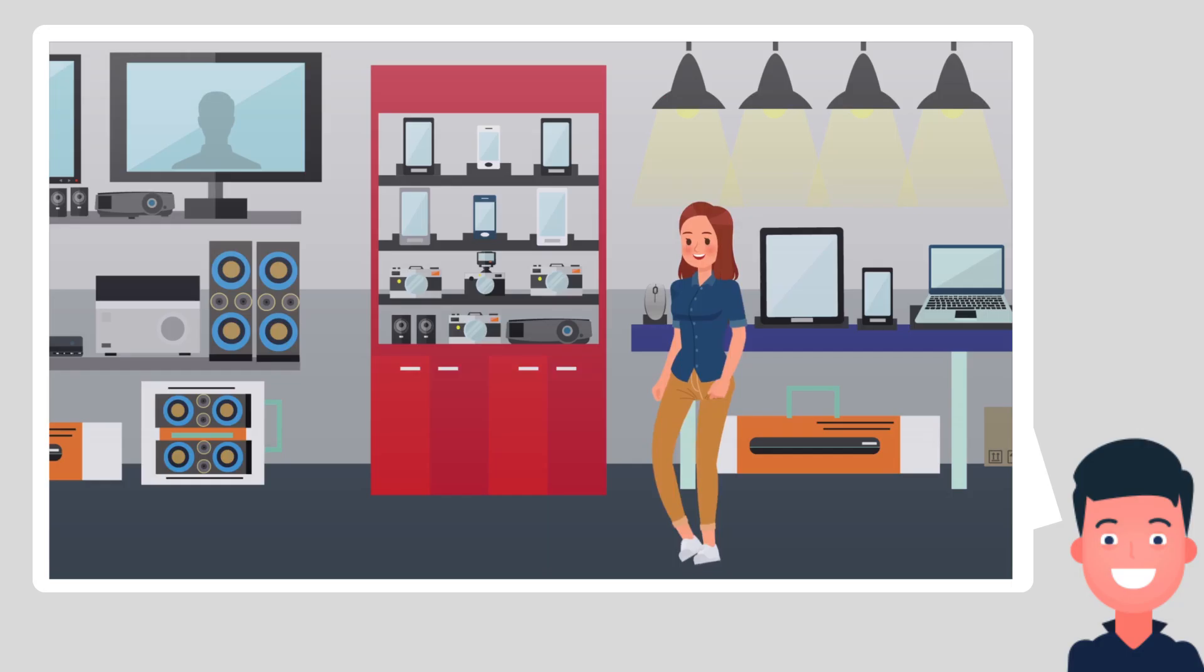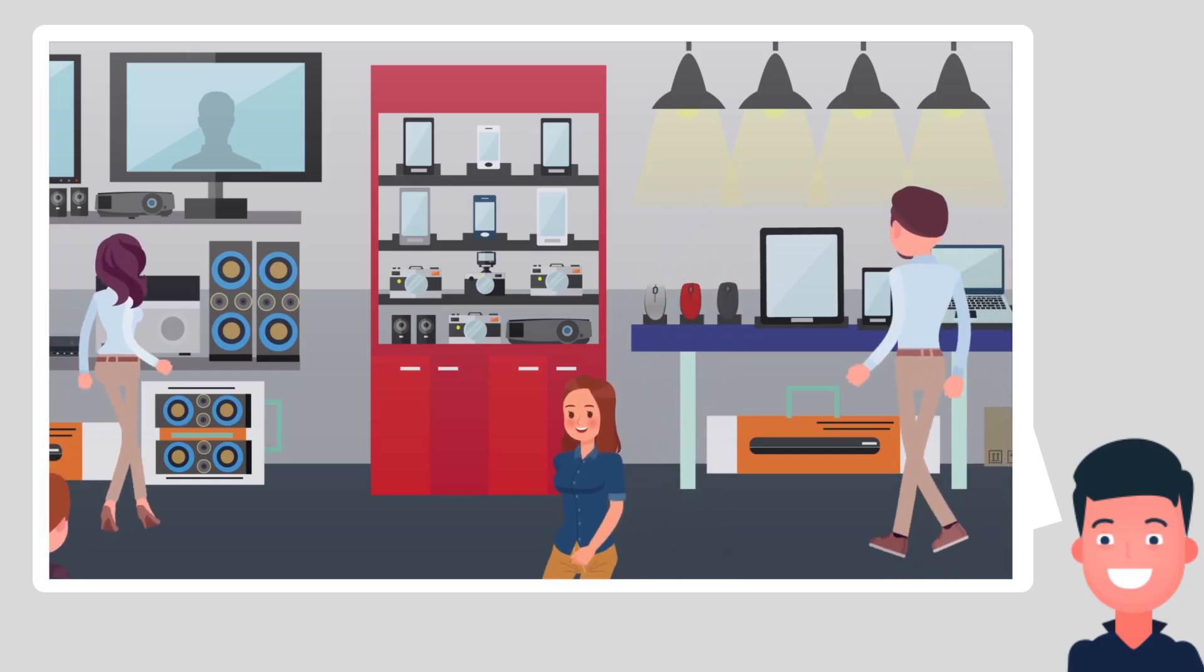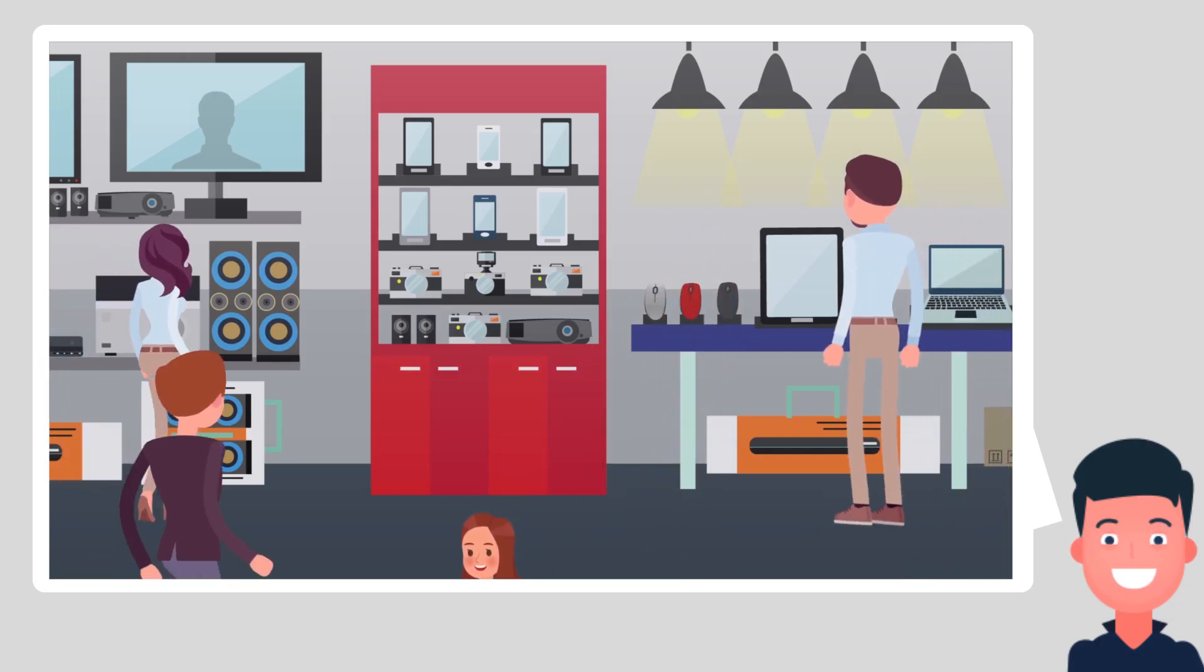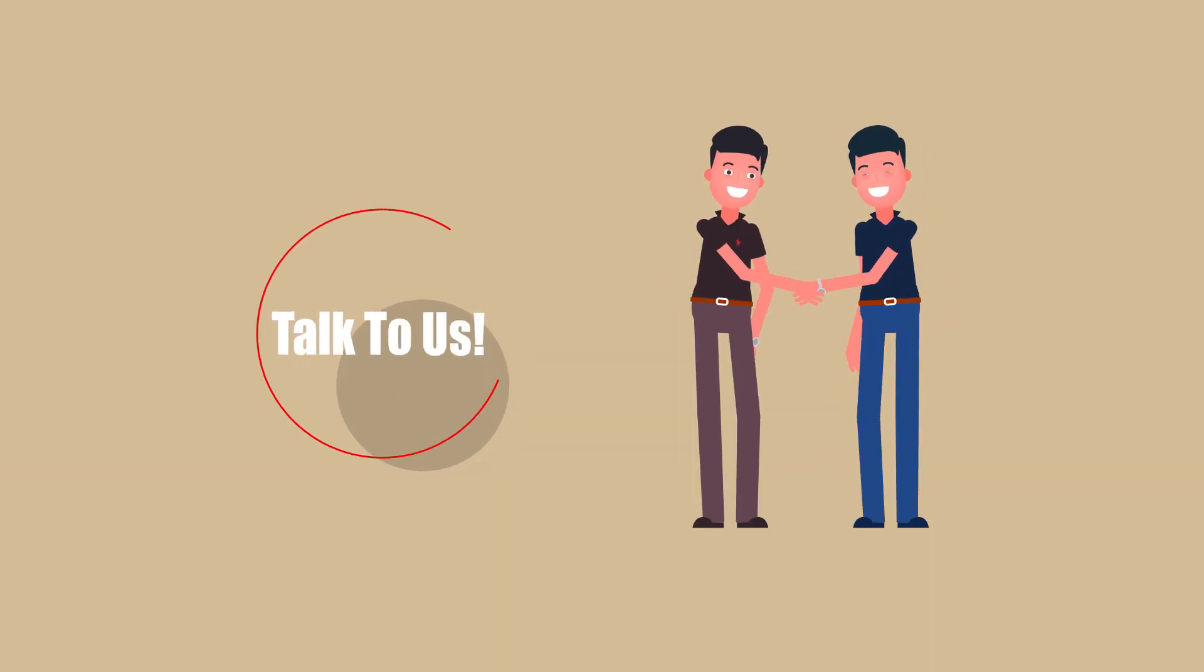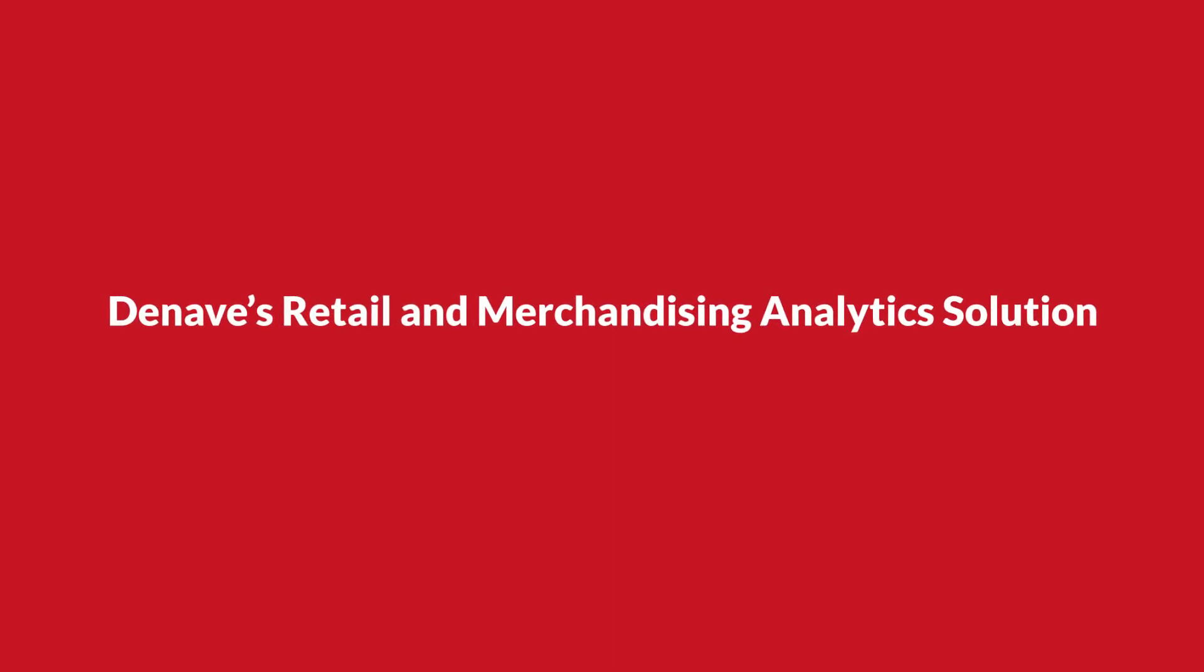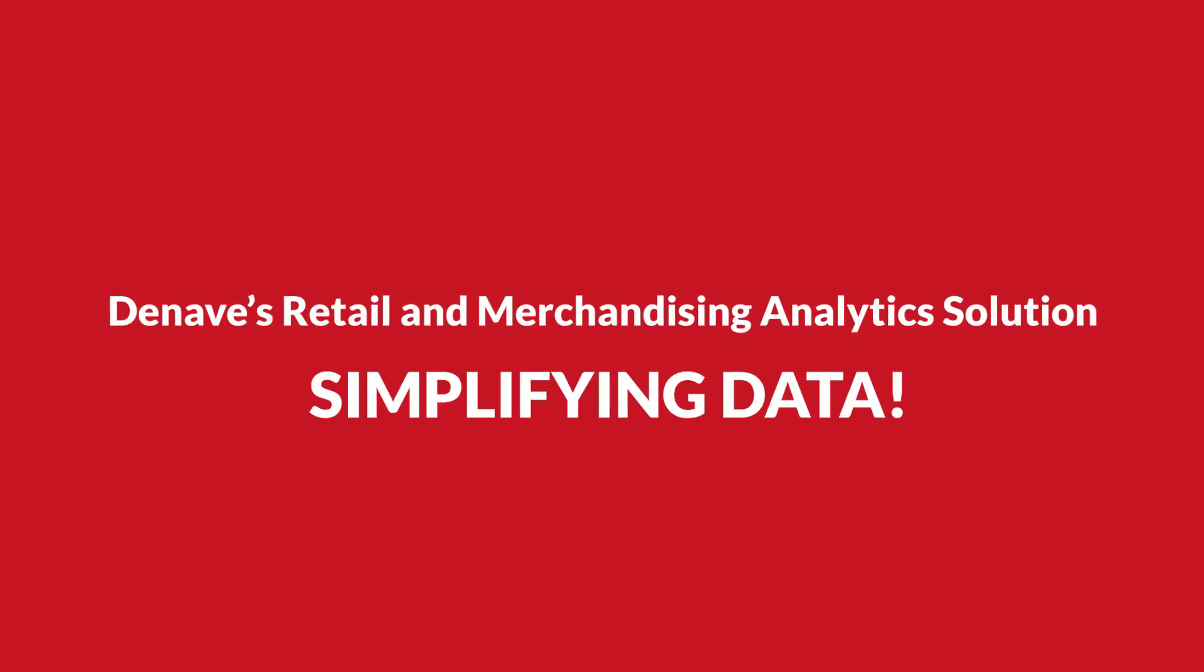If you are looking to make your retail and merchandising data simple, talk to us. Deneve's retail and merchandising analytics solution. Simplifying data.